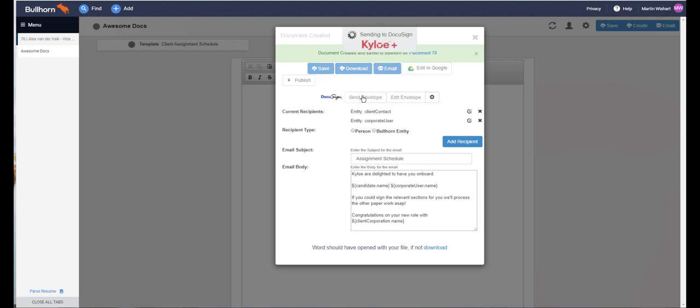That's now being sent out to the first recipient for signature via DocuSign, and once the signing process is finished by everyone, the contract can then automatically be sent back into Bullhorn as well without any manual interaction.